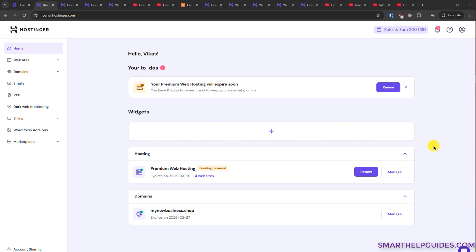First thing you have to do is purchase a Hostinger plan that is of premium level or above that supports multiple websites. I have the premium plan and it allows me to create up to 100 websites.